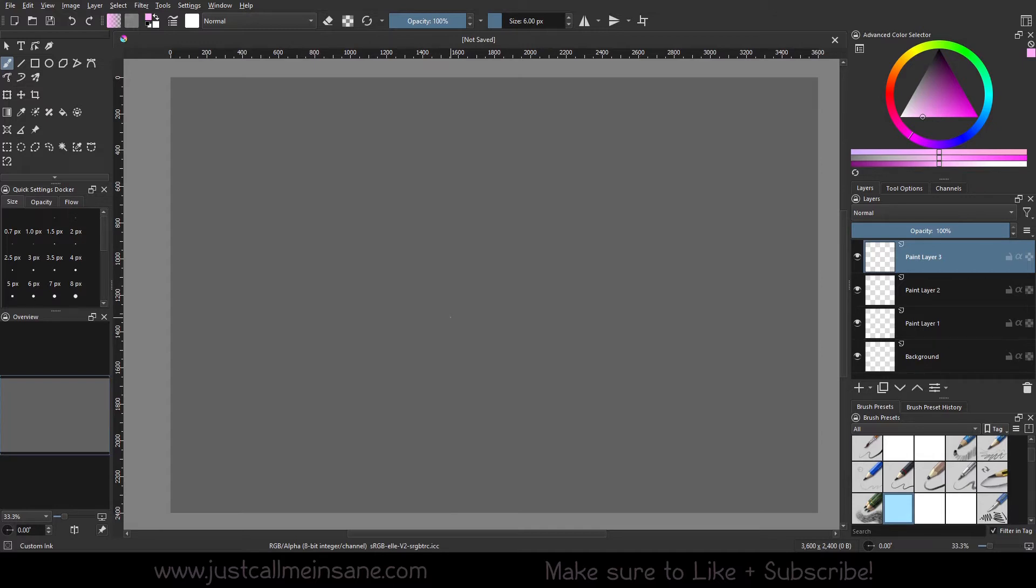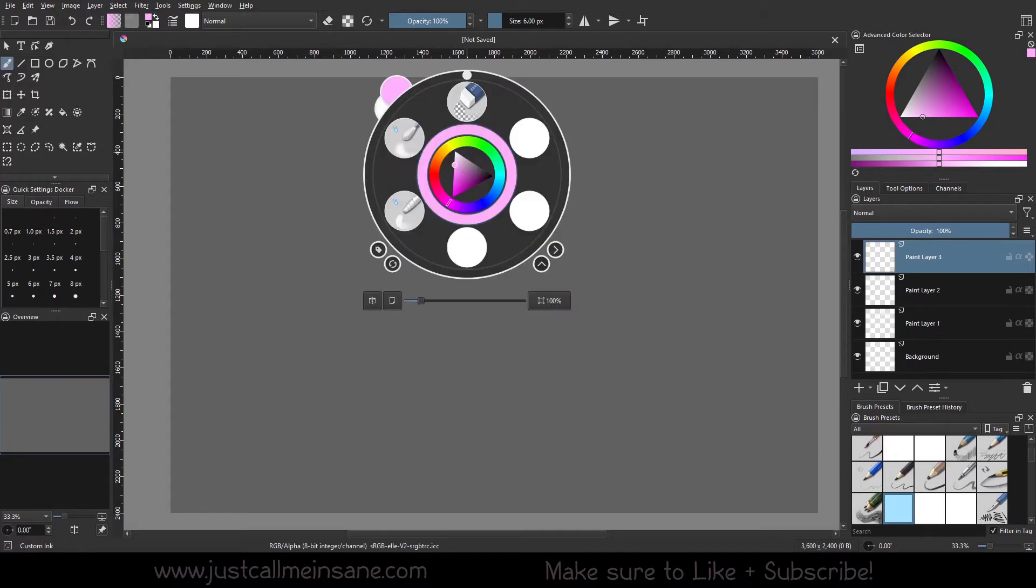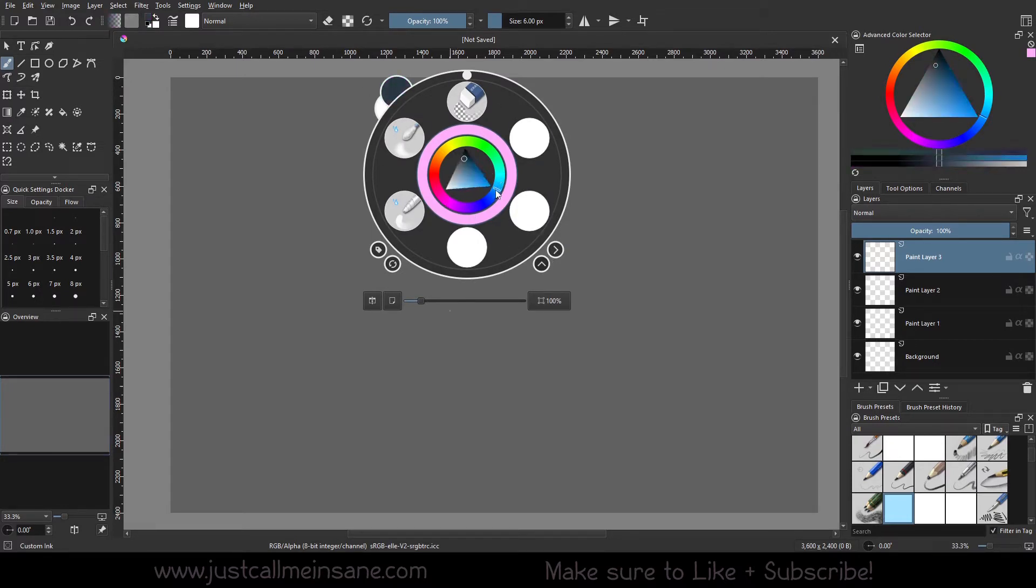They're very simple, nothing too crazy, but still worth going over. So just as a refresher, if you right-click anywhere on your canvas, you will bring up this pop-up palette.